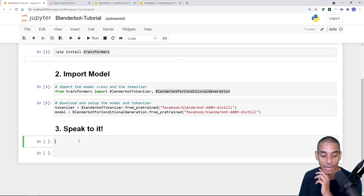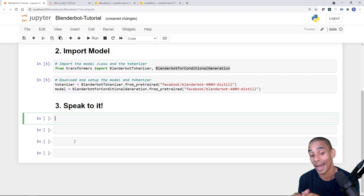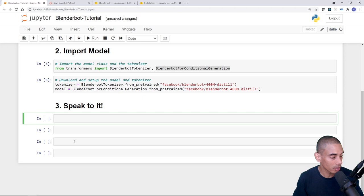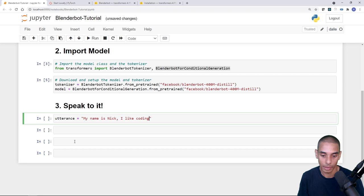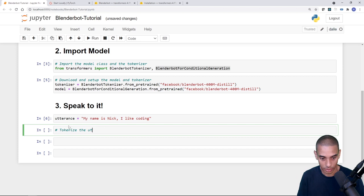Now we're up to step three — actually speaking to our chatbot. First, create some input text called an utterance, which is the standard term for chat input. We set: utterance = 'My name is Nick, I like coding.' This could be just about anything — however you want to chat with your chatbot. Then we need to tokenize that utterance.